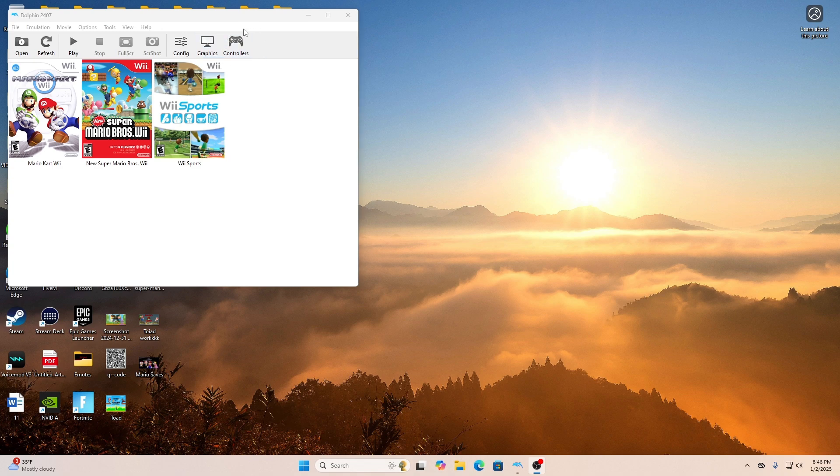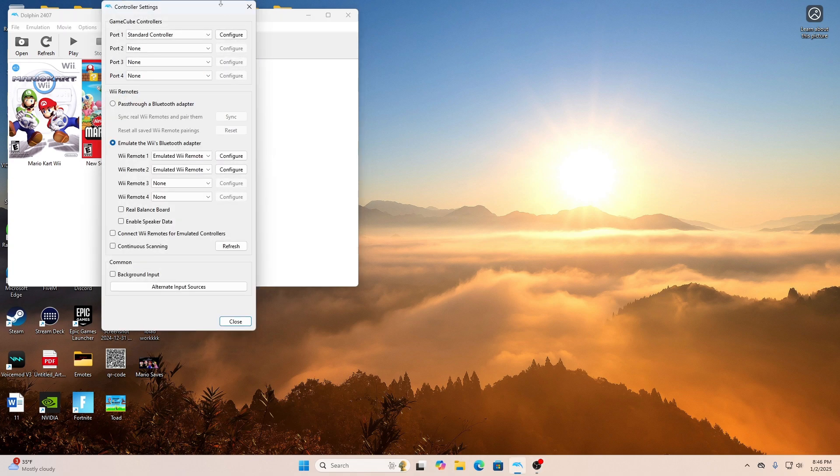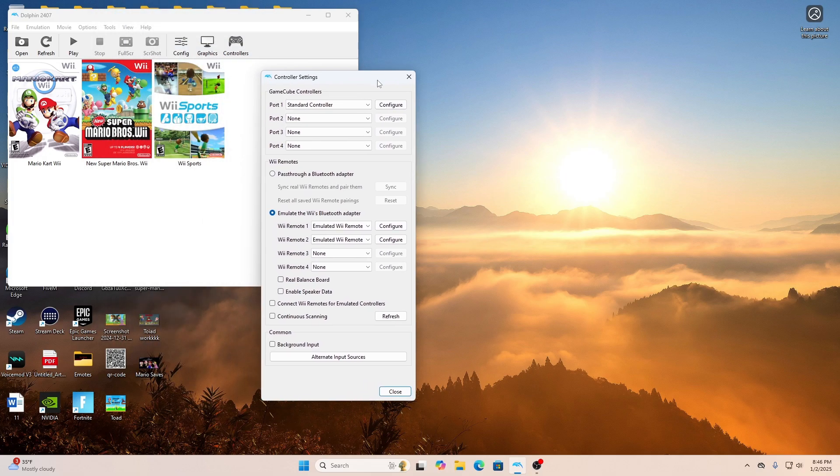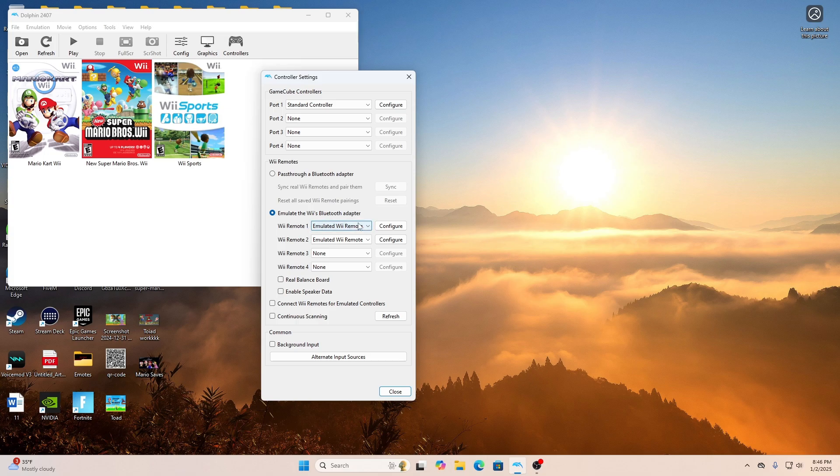The first thing you're going to do is open up your Dolphin Emulator. Click Controller Option, then go down where it says Wii Remote 1 and hit the drop down.